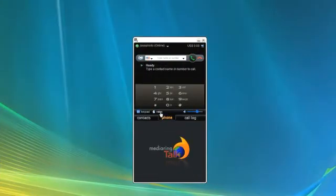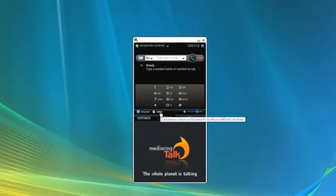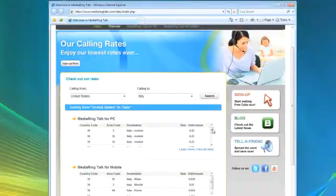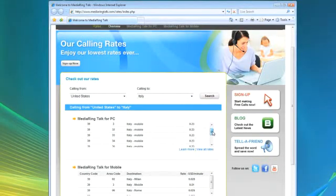Also, you can obtain calling rates and information by clicking on the Rates link with the phone tab selected.